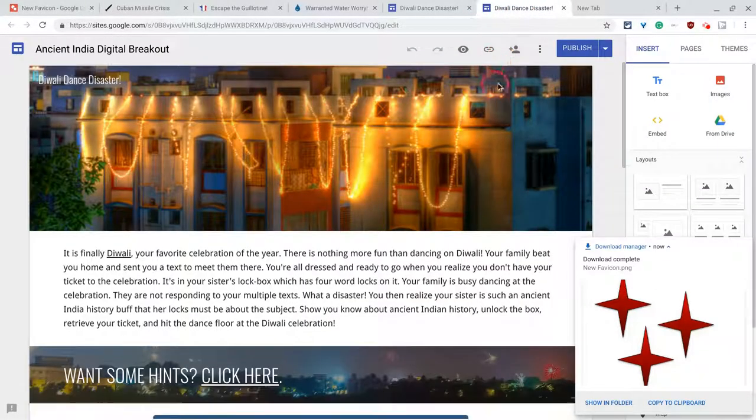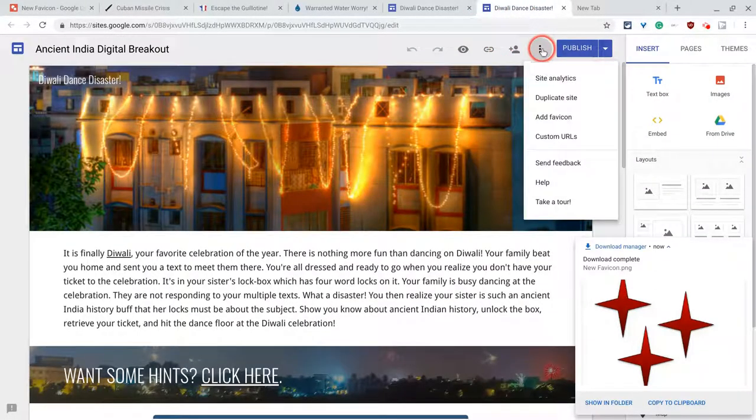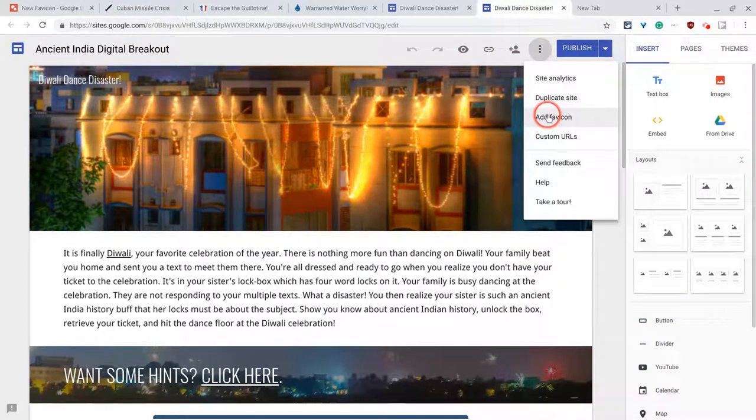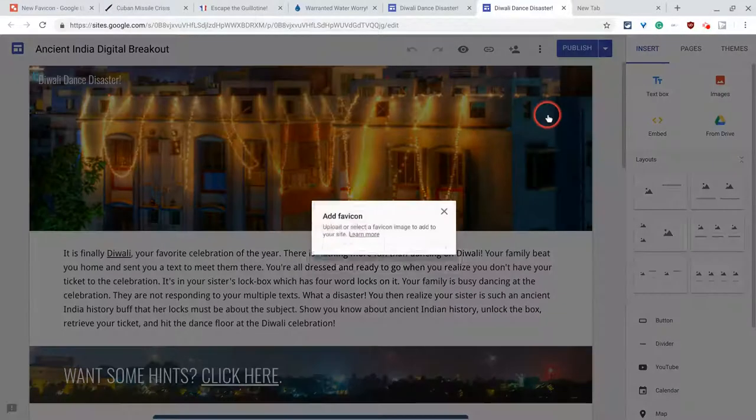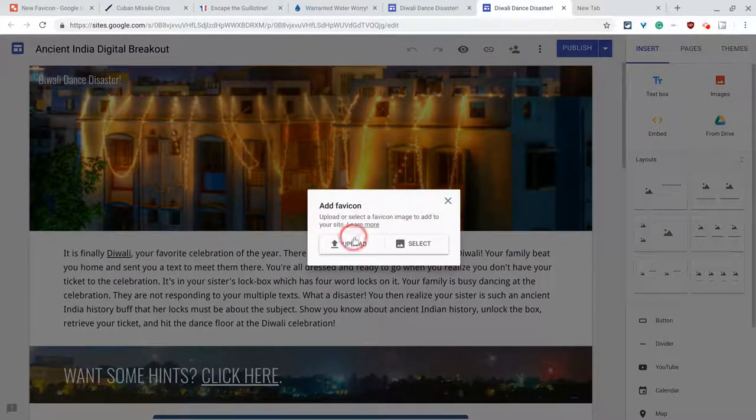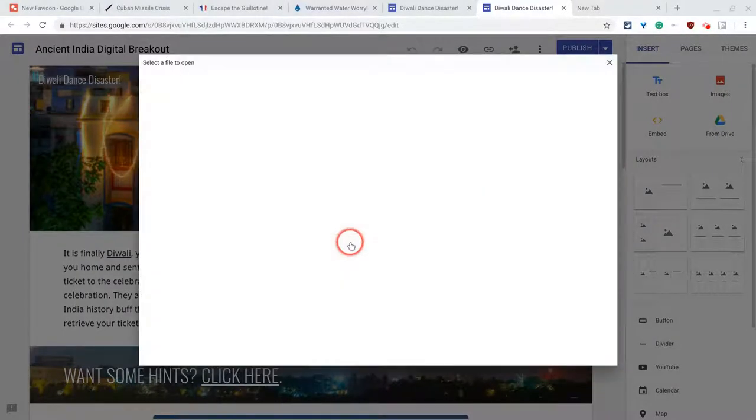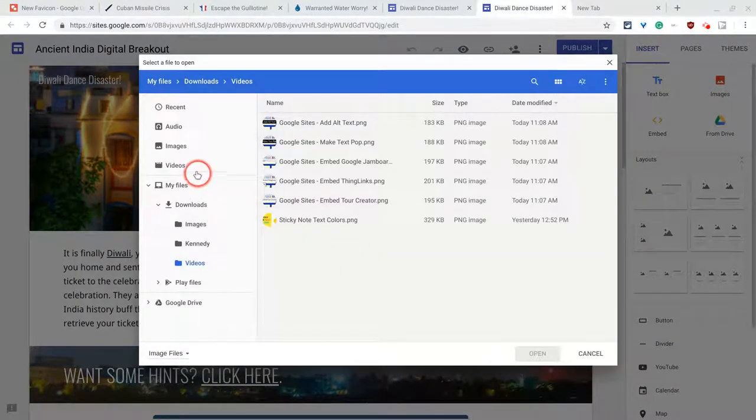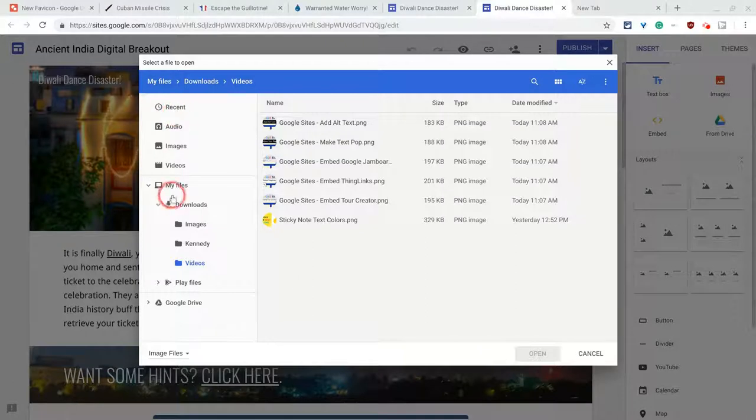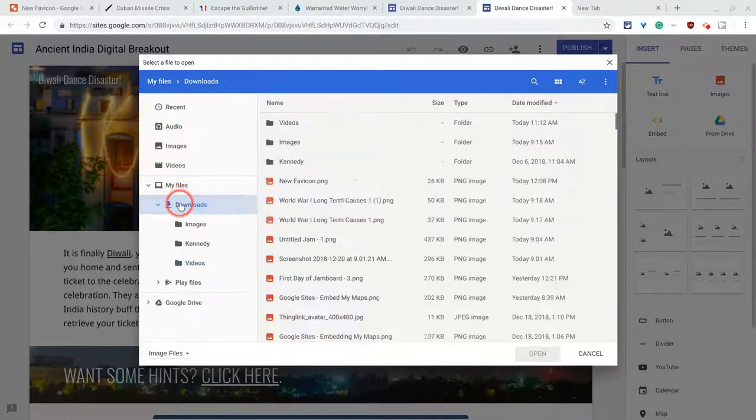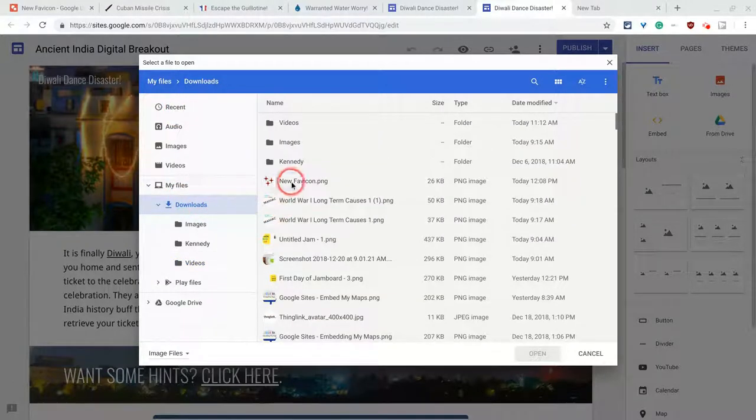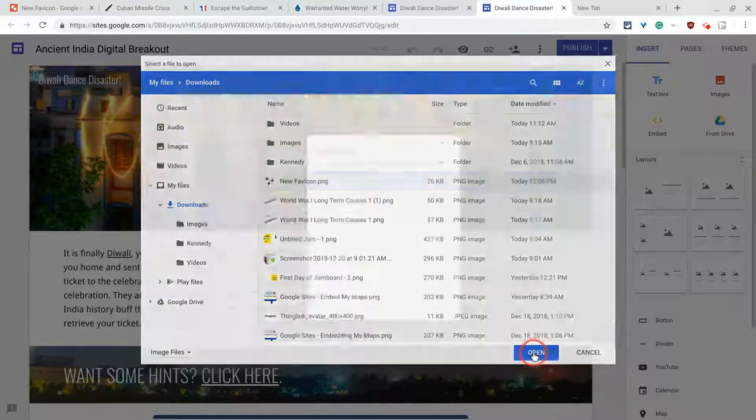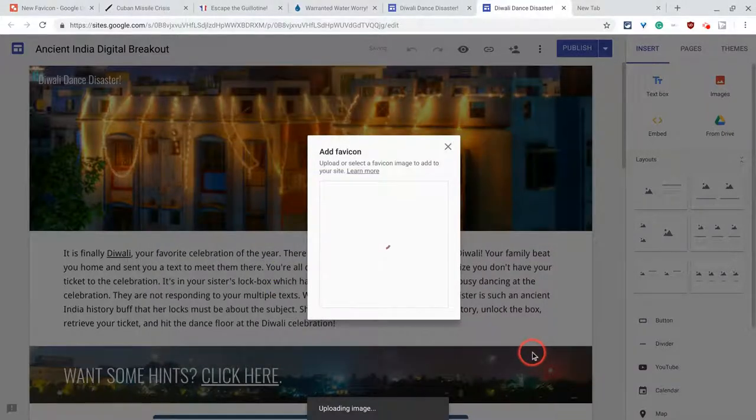And now let's go into the editor in Google Sites. Go to my three dots, add a favicon, upload. There it is. New favicon. Click upload.